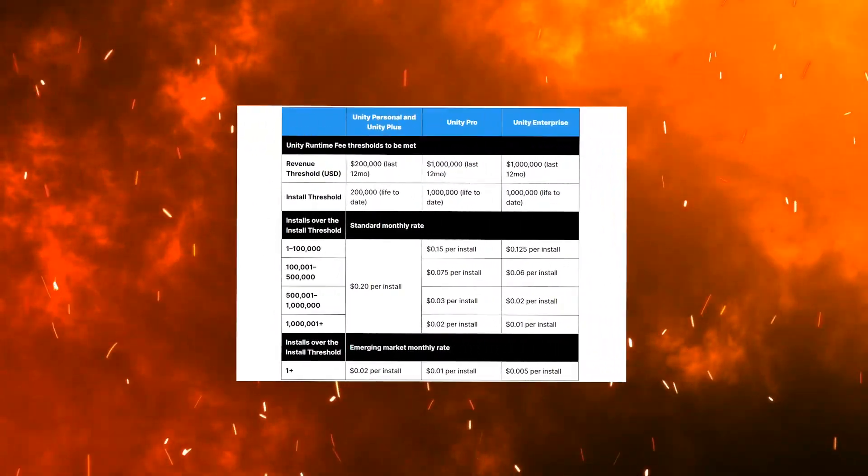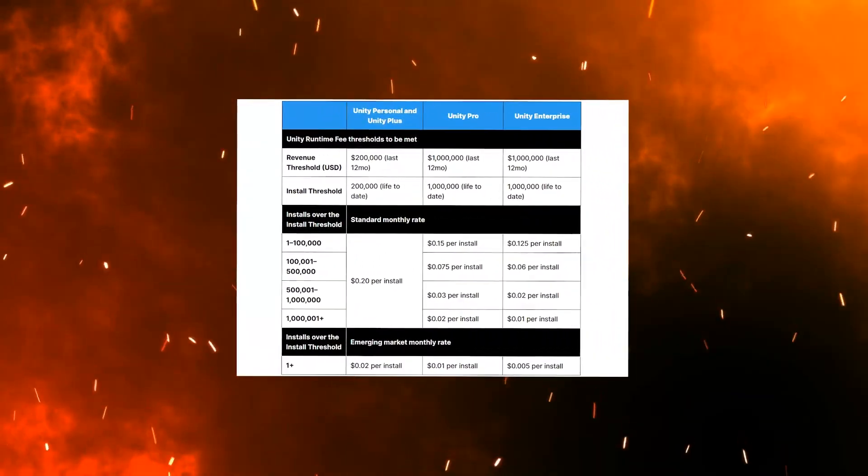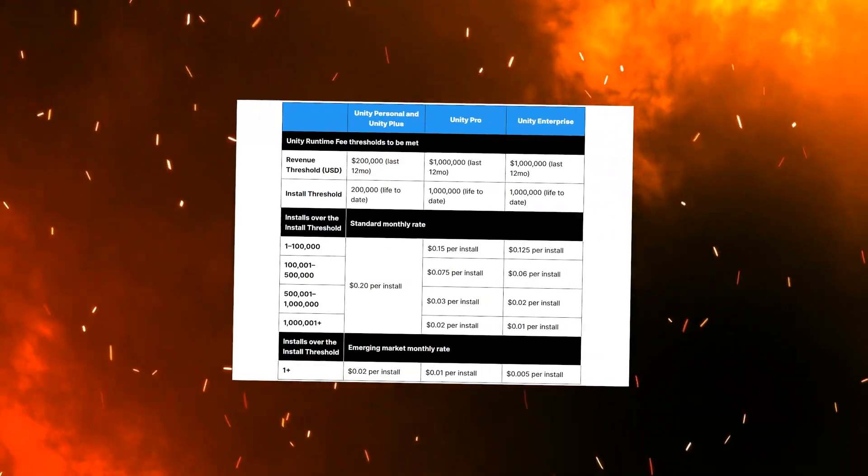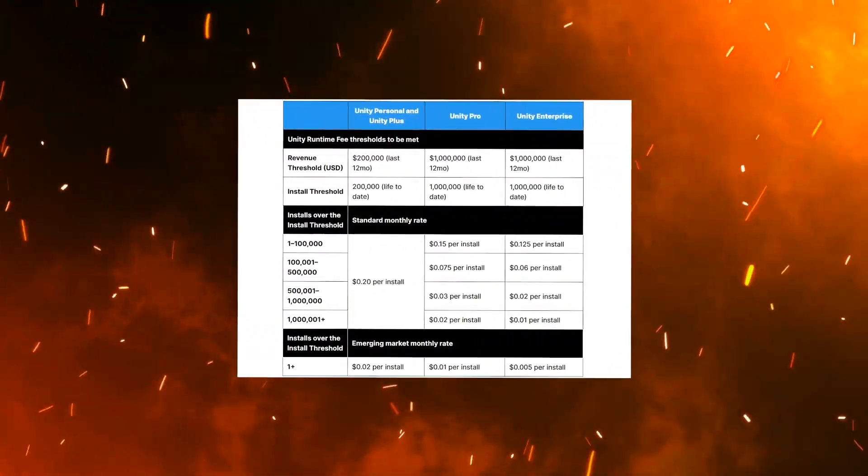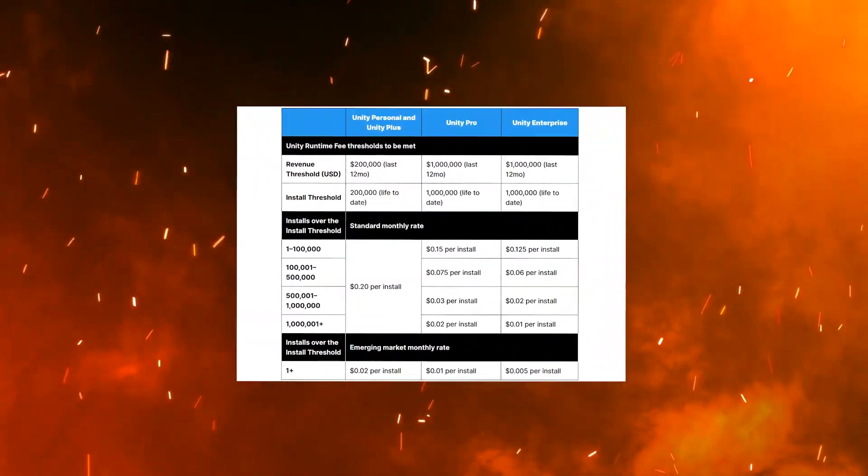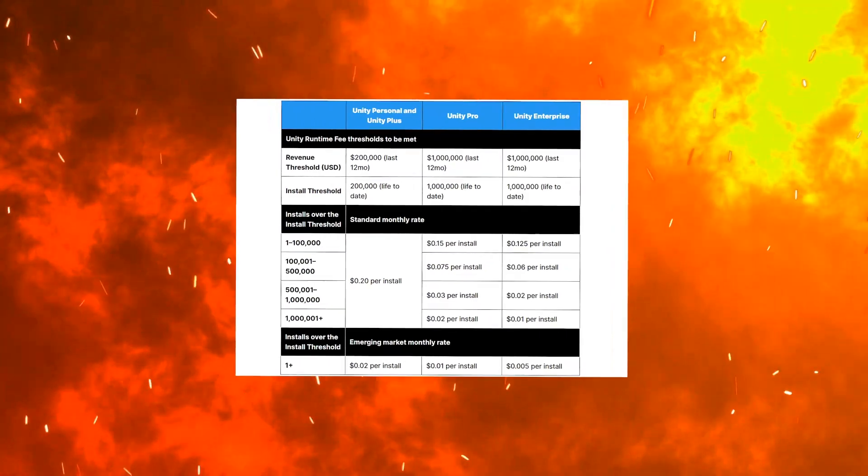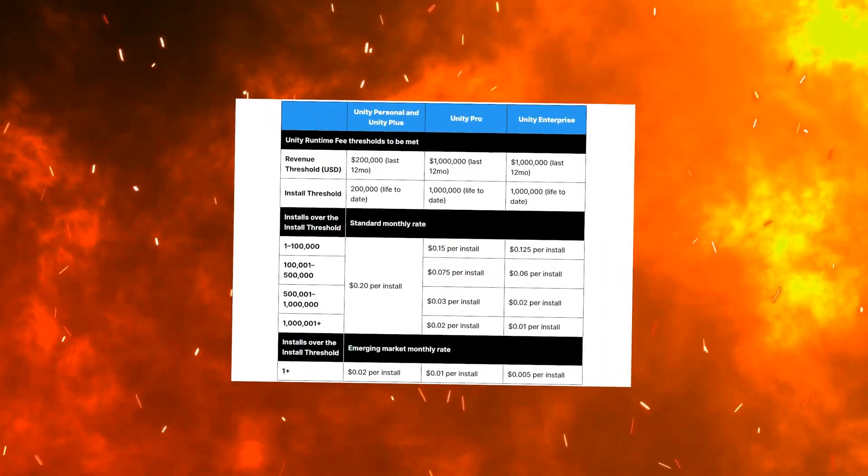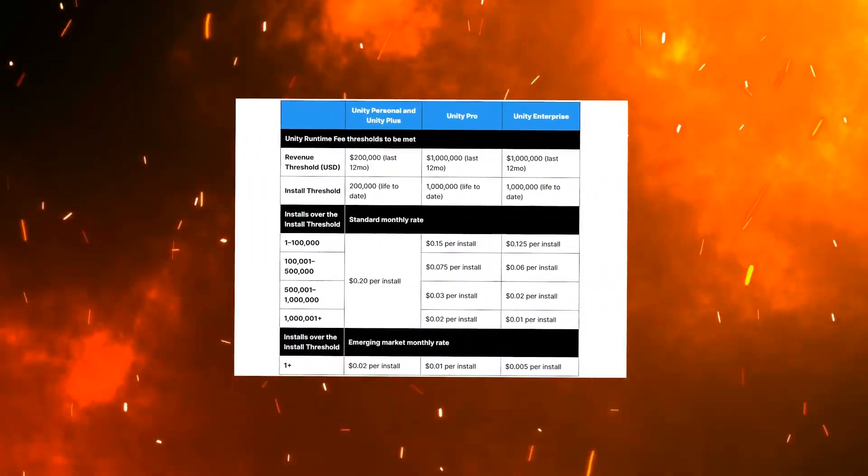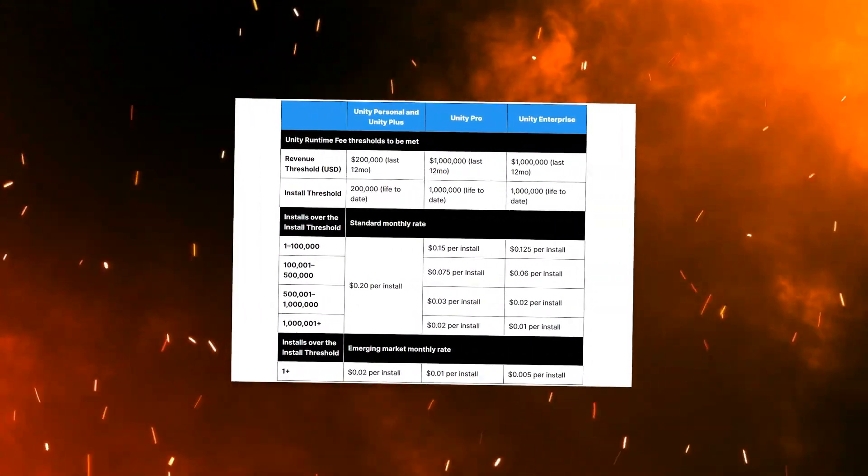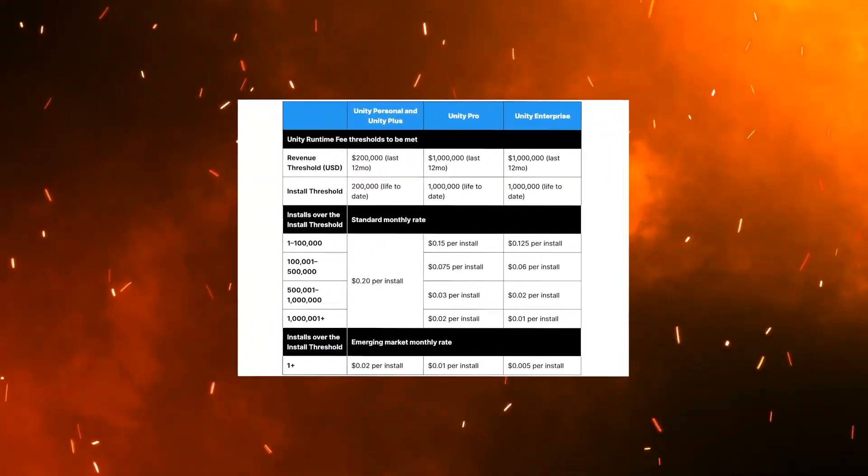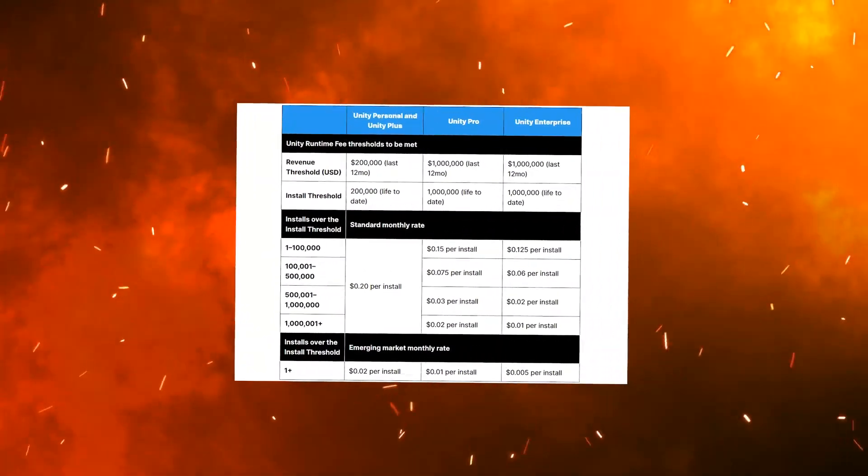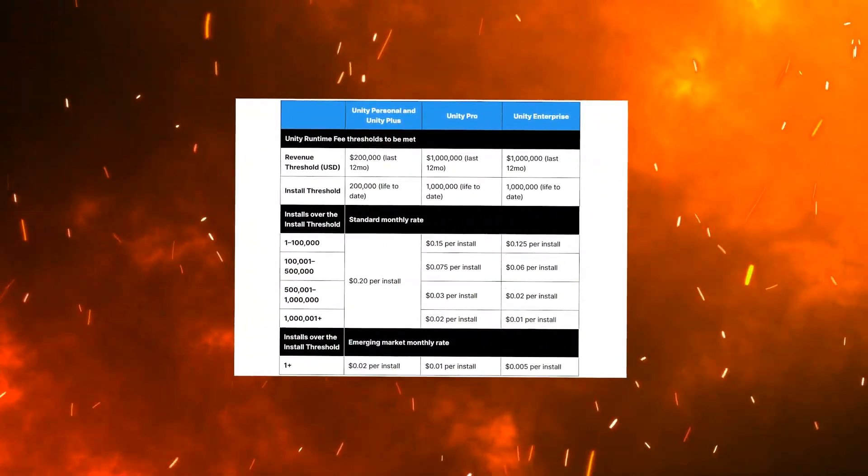12, 2023, Unity announced that it would be implementing a new Unity runtime fee on January 1st, 2024. The fee will be charged to developers as a flat fee for each installation of a Unity game after specific download and revenue thresholds are met.